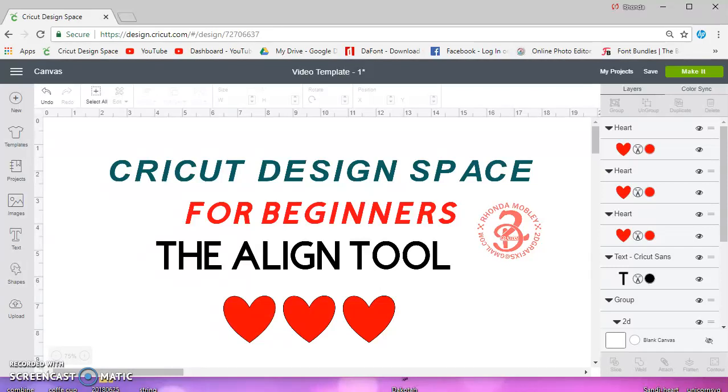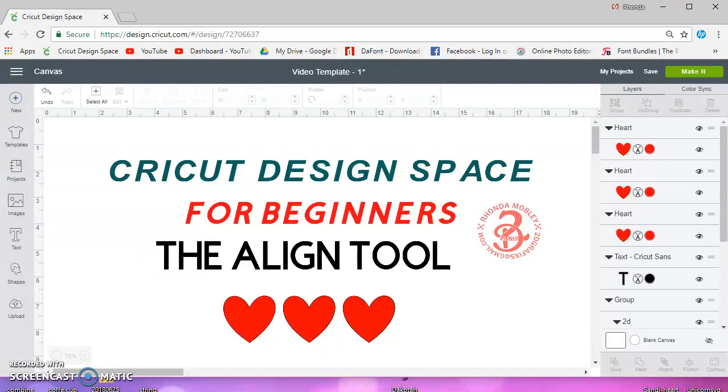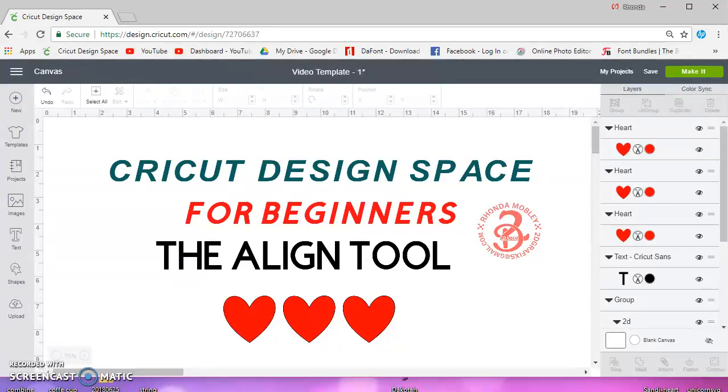In this video I'm going to show you how to use the align tool. In the last week or so I've realized that people don't know that there's an align and distribute tool in Cricut Design Space like there is in Inkscape.